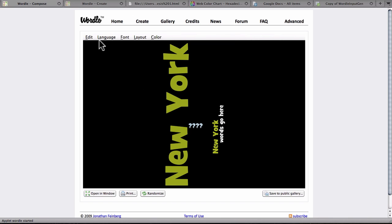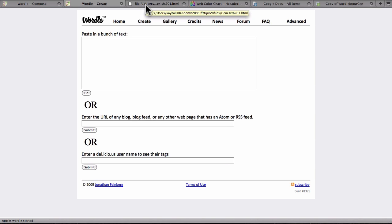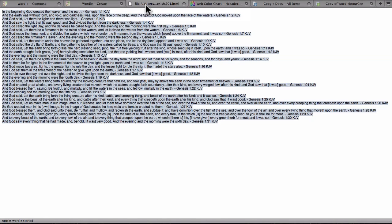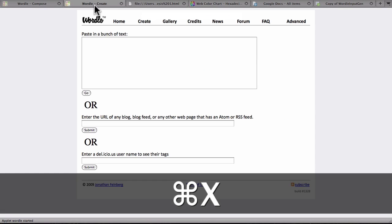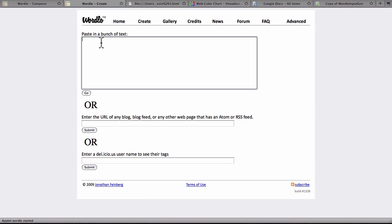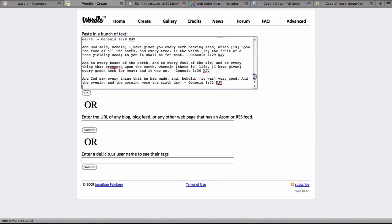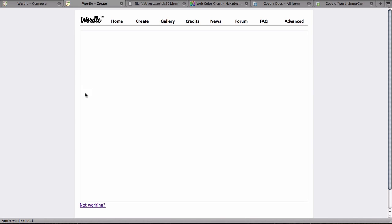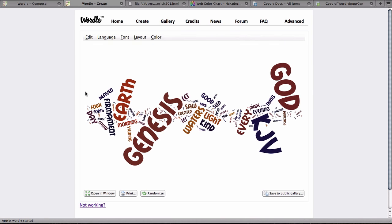But a lot of times what we want to do is we don't want to type in those words one by one. We want to analyze or feed in a document that already exists, just like we do in Standard Wordle. So I have a text file here prepared that is Genesis chapter one of the Bible. I copy it. I'm going to go to the top box and Wordle Create and Ctrl-V to paste it, and then I'm going to click Go.